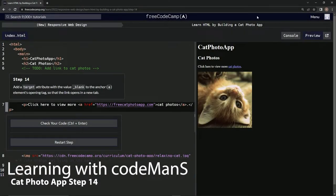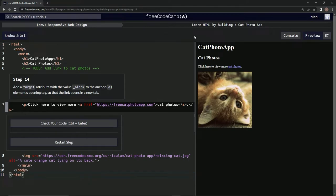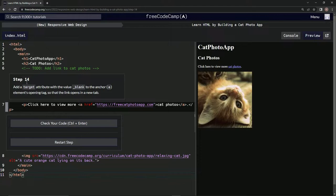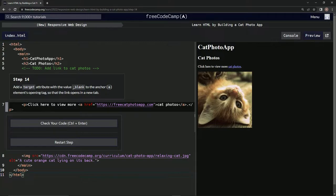All right, now we're doing FreeCodeCamp's new Responsive Web Design, Learn HTML by Building a Cat Photo App. Step 14: We're going to add a target attribute with the value underscore blank to the anchor element's opening tag so that the link opens in a new tab.